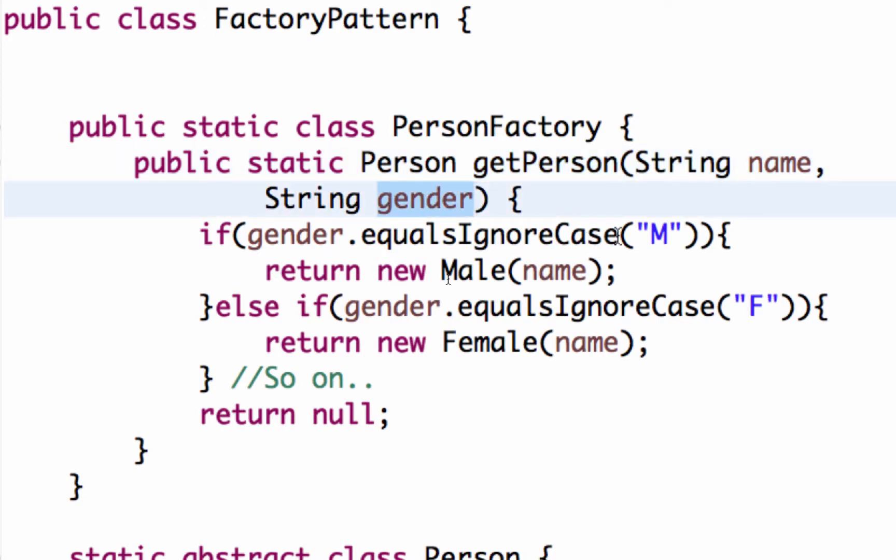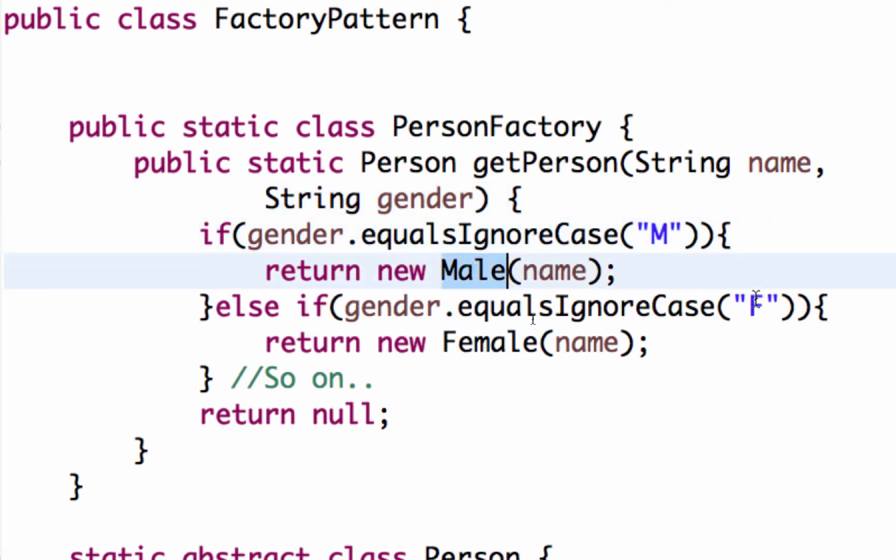Based on the value of gender, if the gender is M, it is creating a male object. Else, it is creating a female object.